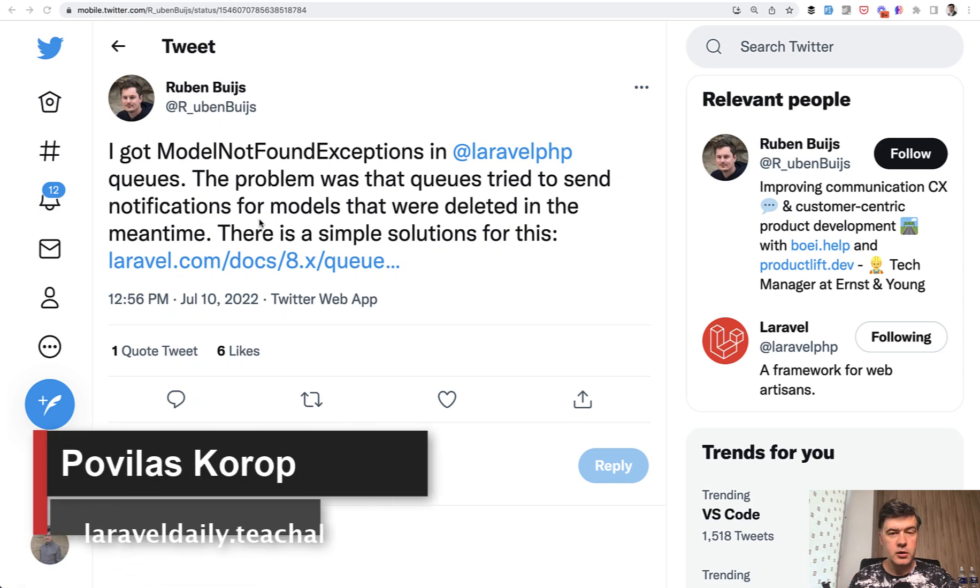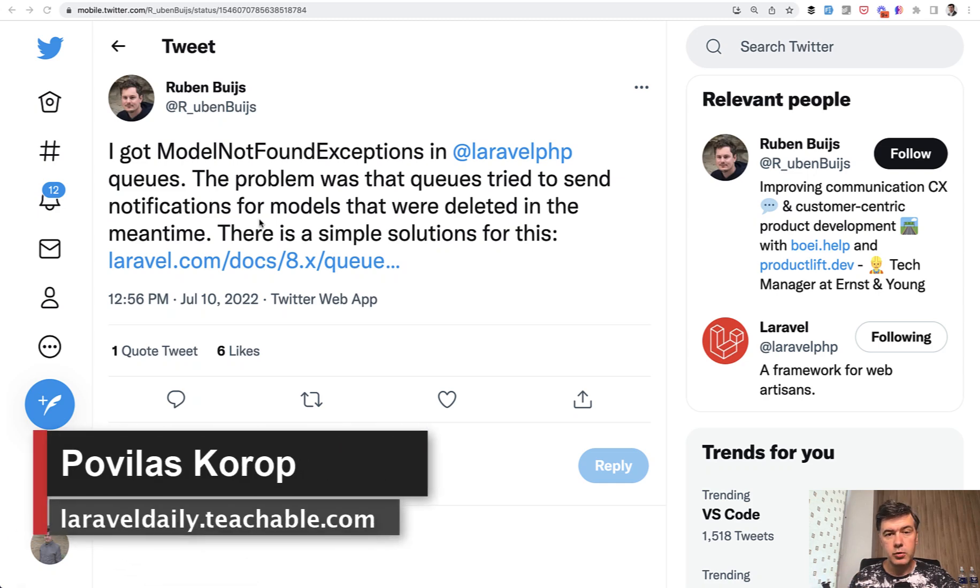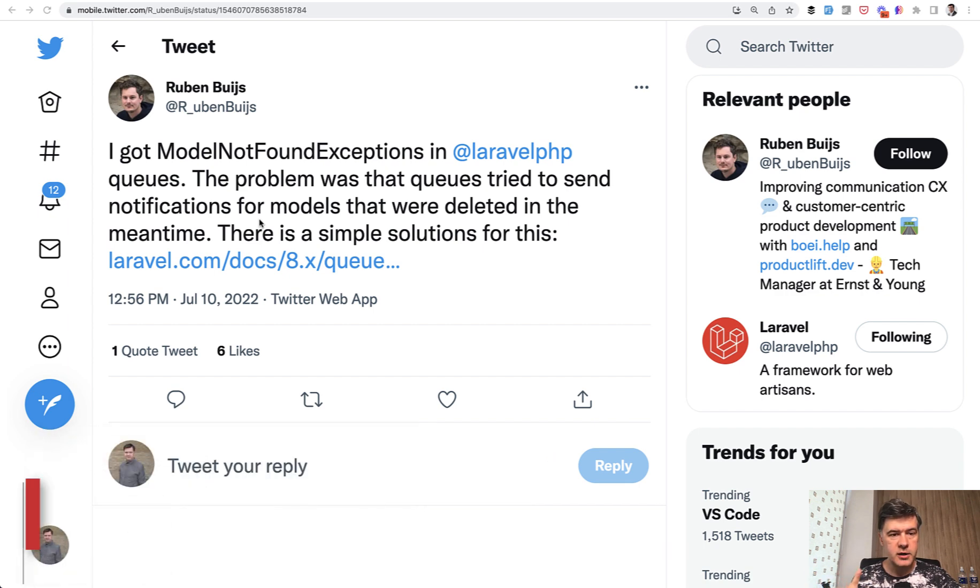Hello guys! Today I want to talk about queues in Laravel and about a specific small feature that can help you avoid exceptions. This is based on a tweet by Ruben.